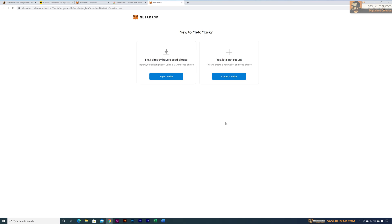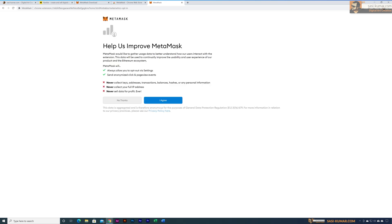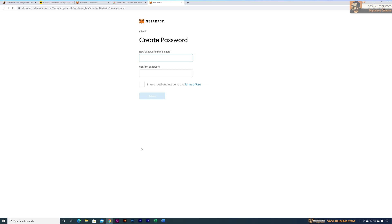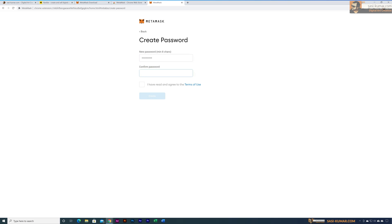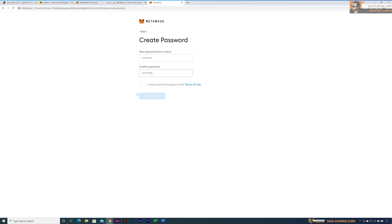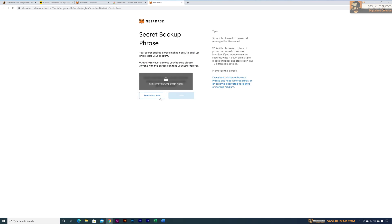Click on 'Create a New Wallet.' It will give you some instructions — please read all of them. This is really important. If you make any mistakes, sometimes you won't be able to recover your wallet, and you may permanently lose your money. Read through the instructions and proceed to the next step, where MetaMask will ask you to create a new password. This password is only for the extension, so you need to remember it to access your wallet.